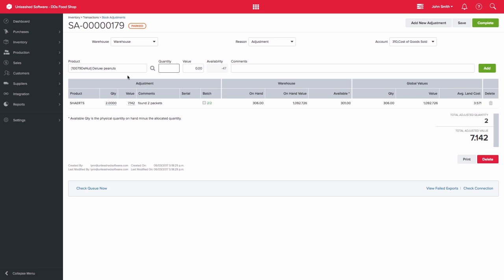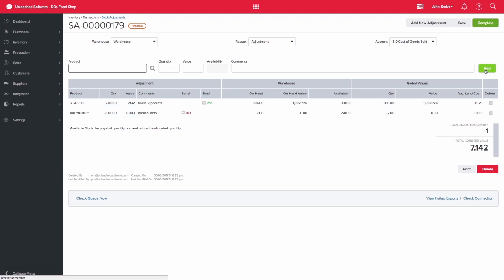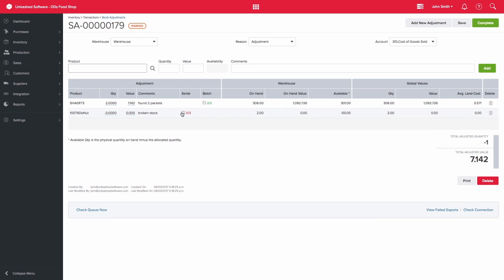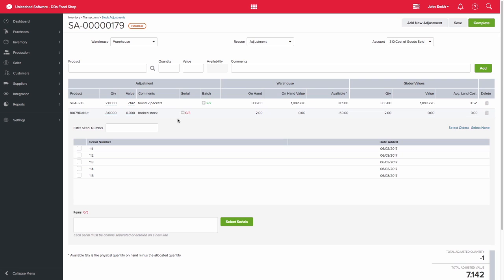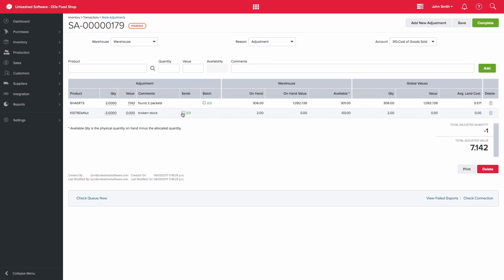which are serial tracked, the system will prompt me to indicate what those serial numbers are. I am adjusting my stock down, so I need to select which serial numbers those three units had. Once done, the numbers will highlight in green and I can complete the stock adjustment.